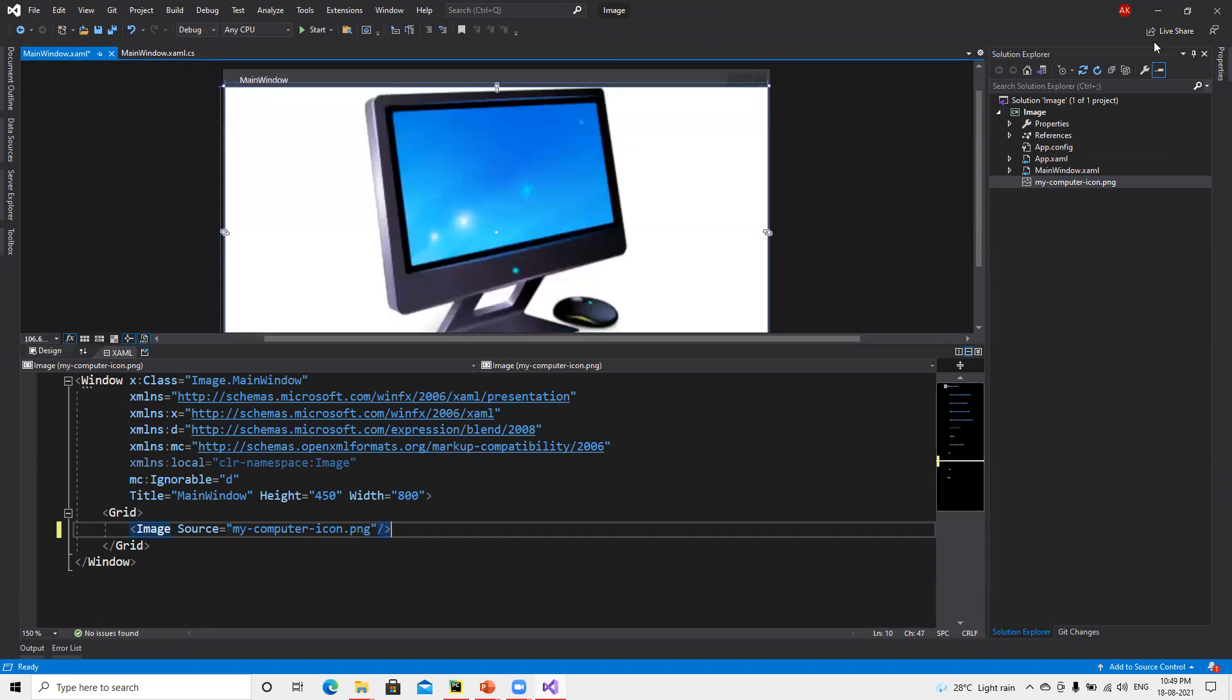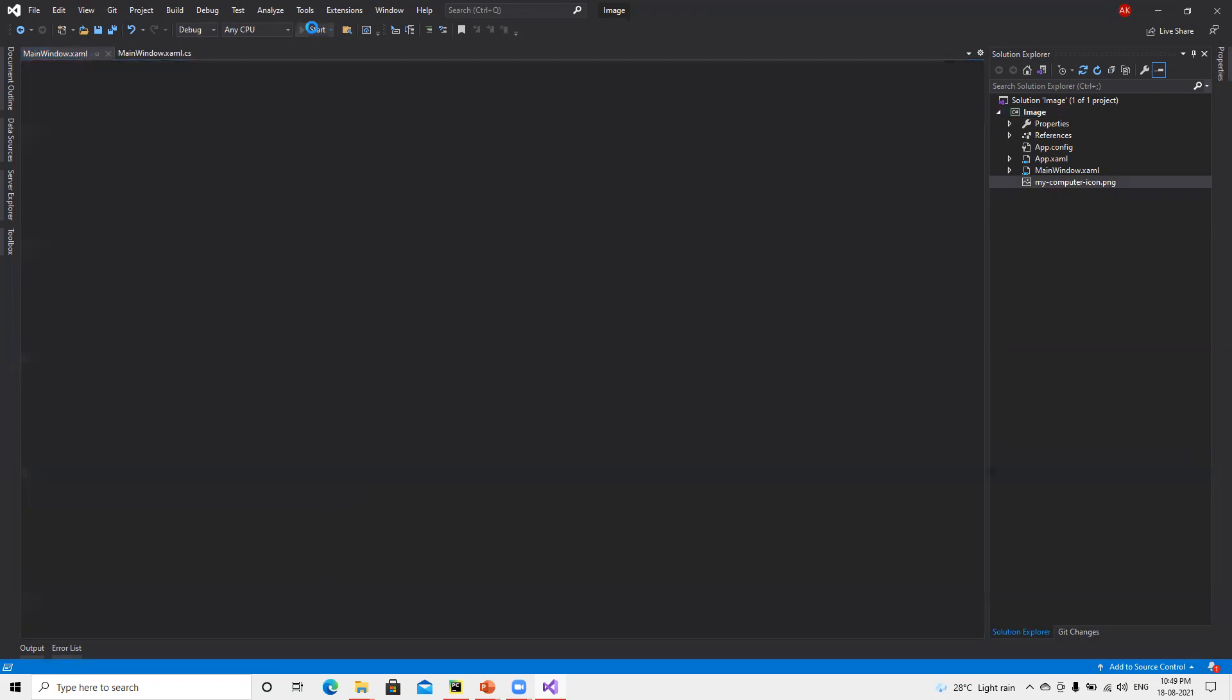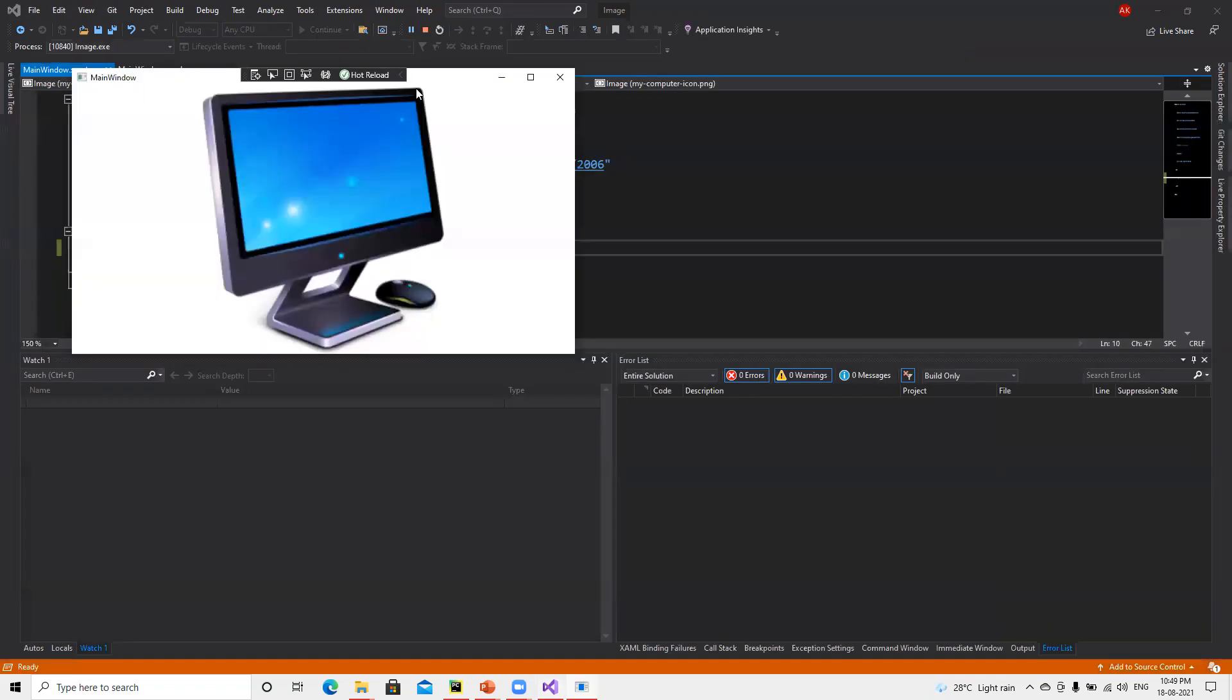Now we can see that it started displaying completely this image. So now if I go ahead and run this, we'll be able to see it's displaying.